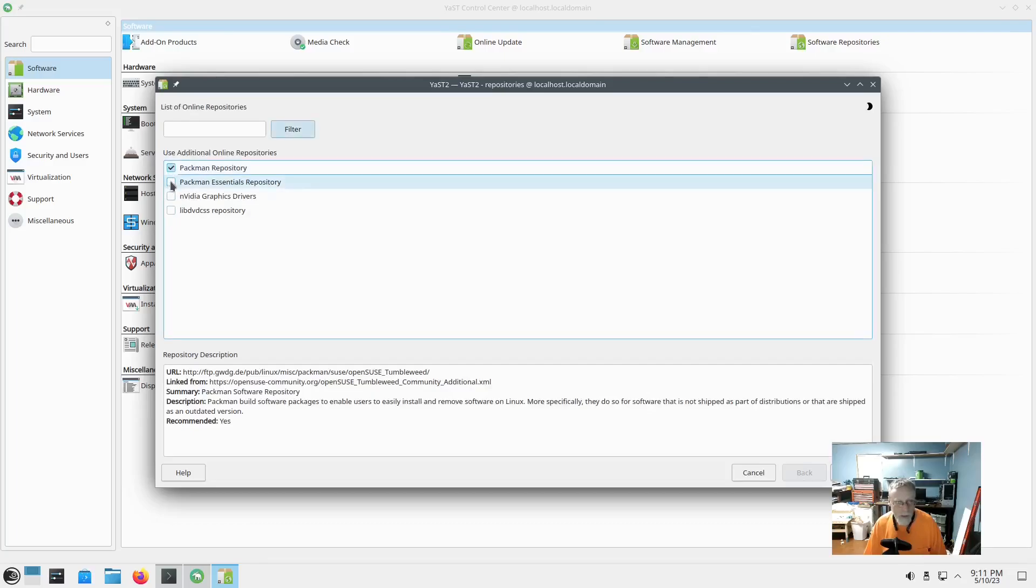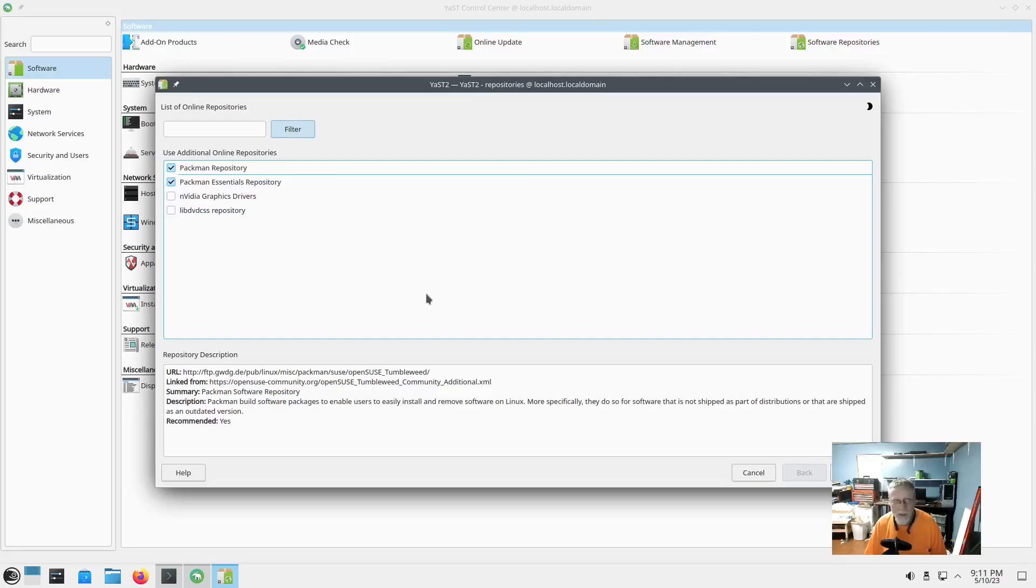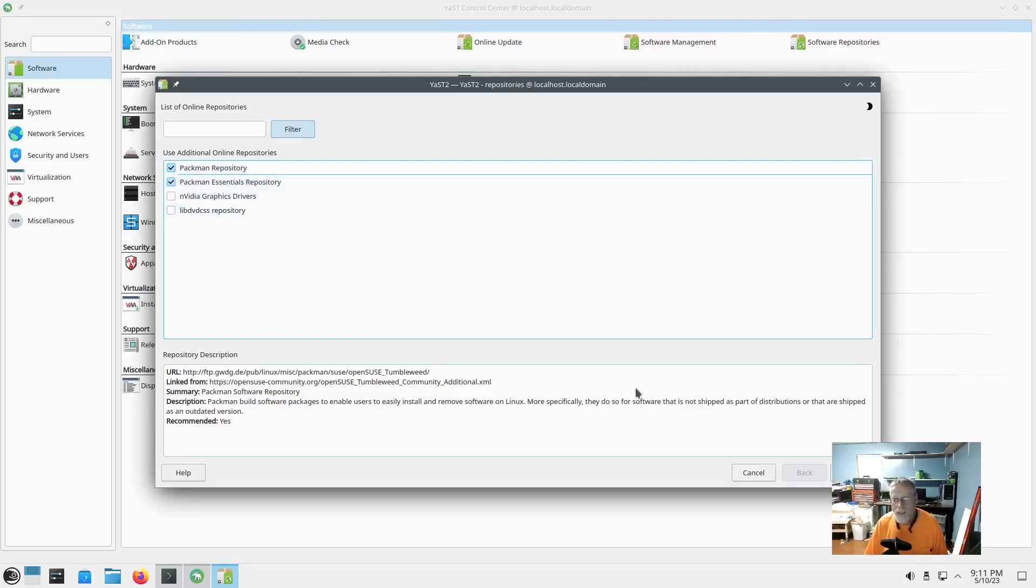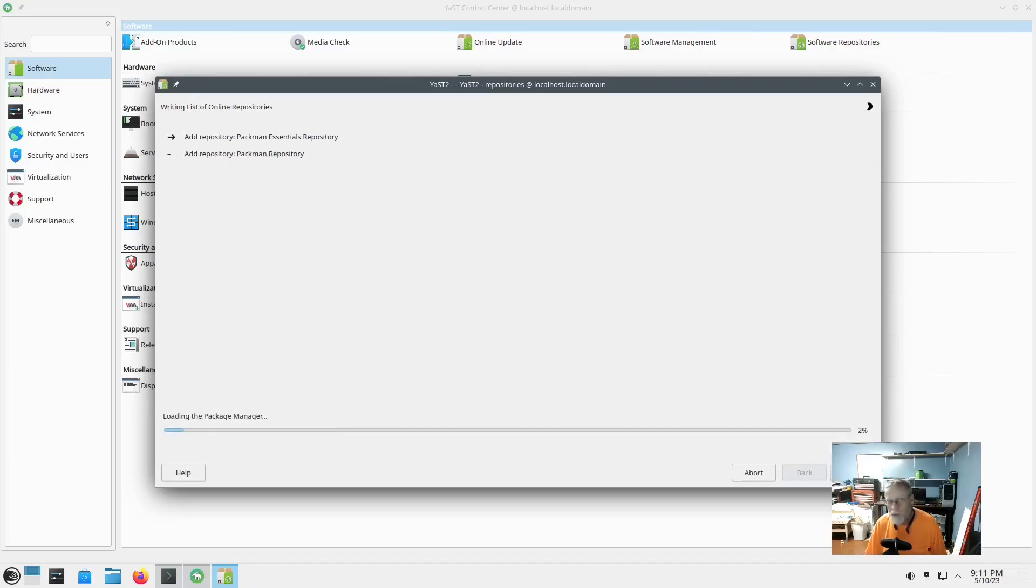Pacman repository, Pacman essentials, libdvdcss if you have a DVD drive and you want to watch movies from it. This is basically activating the openSUSE version of the AUR. Hit OK.